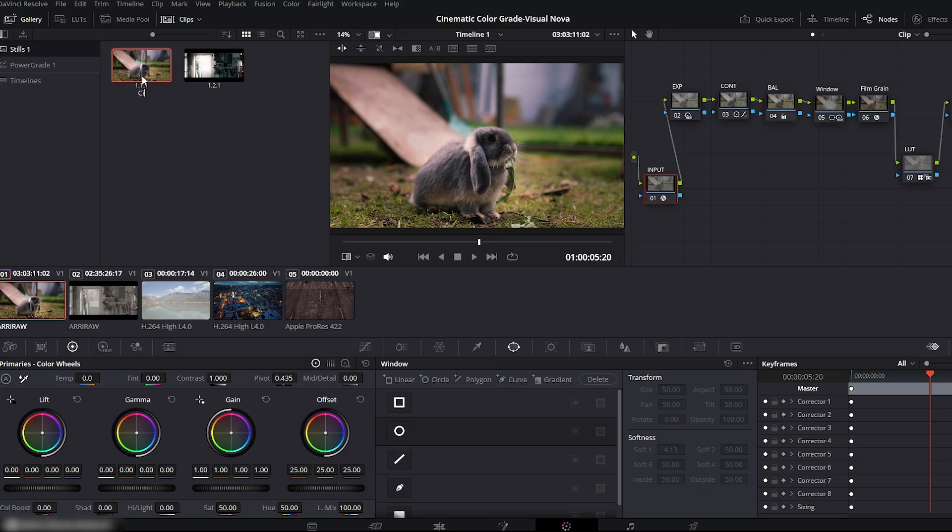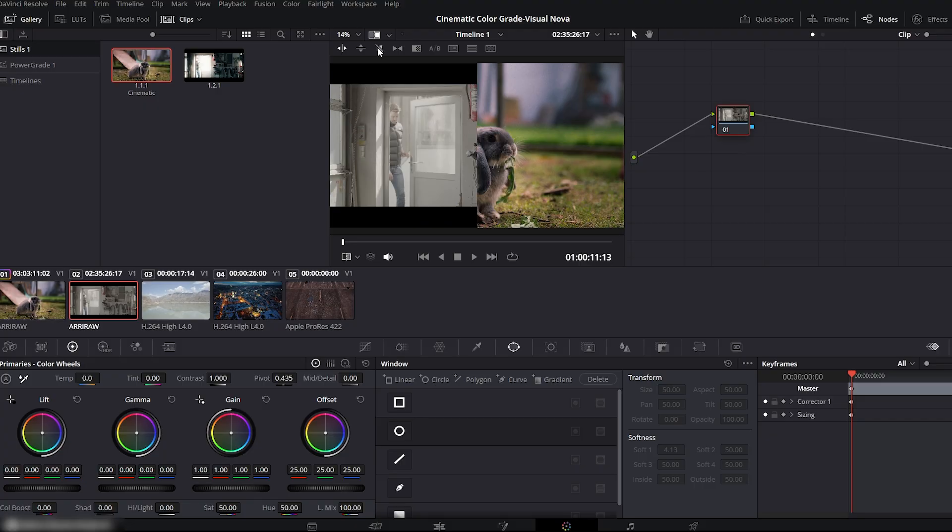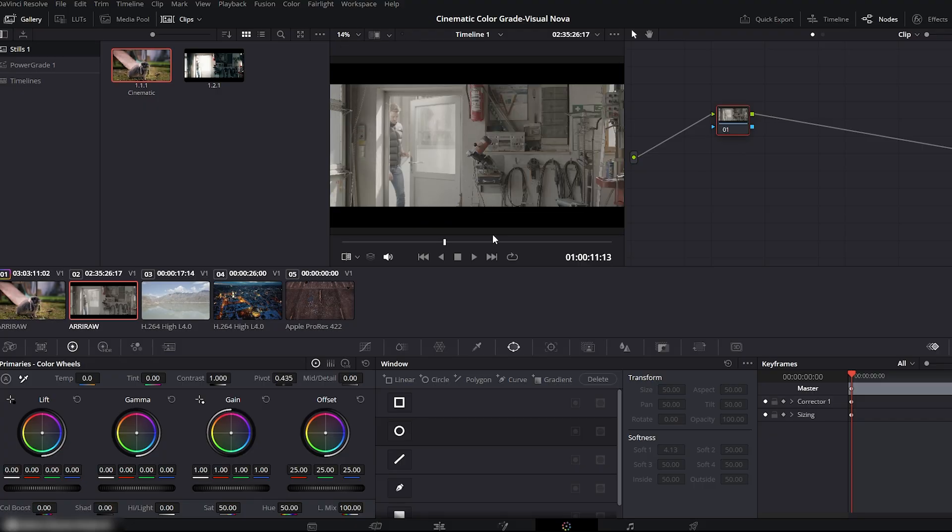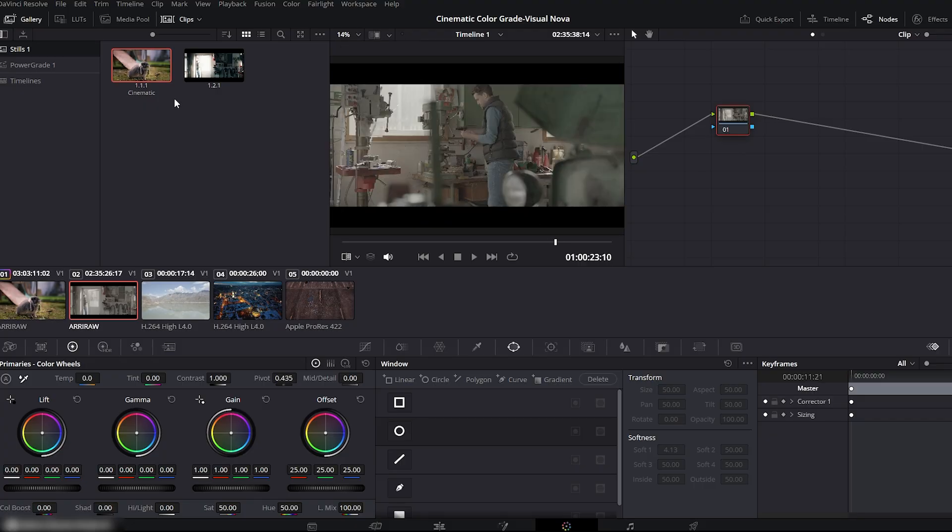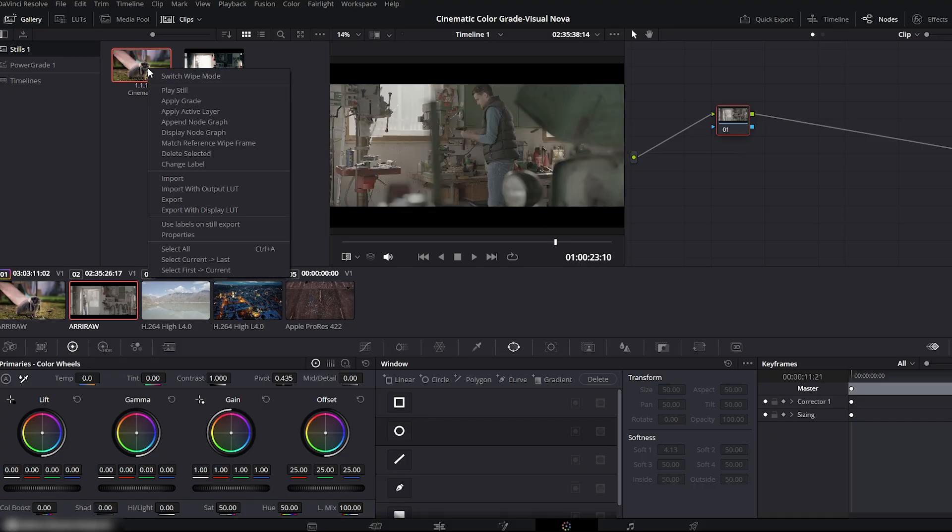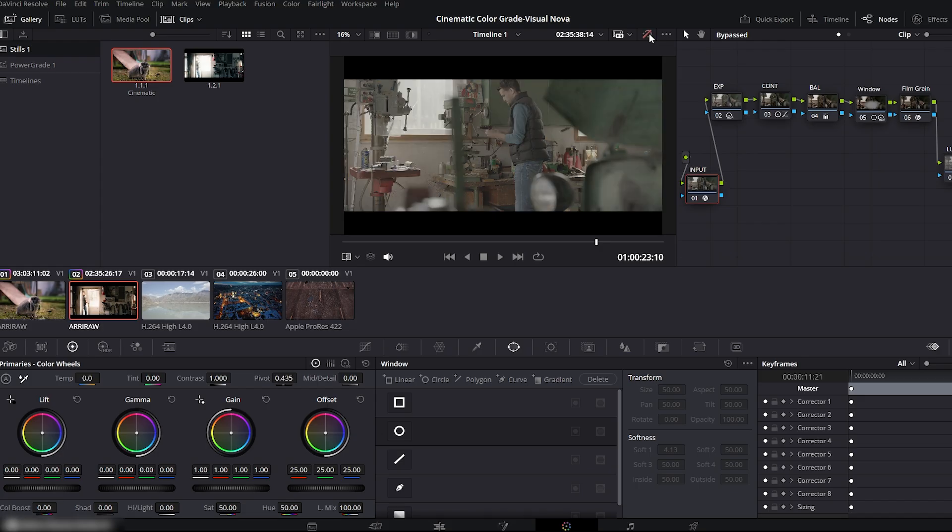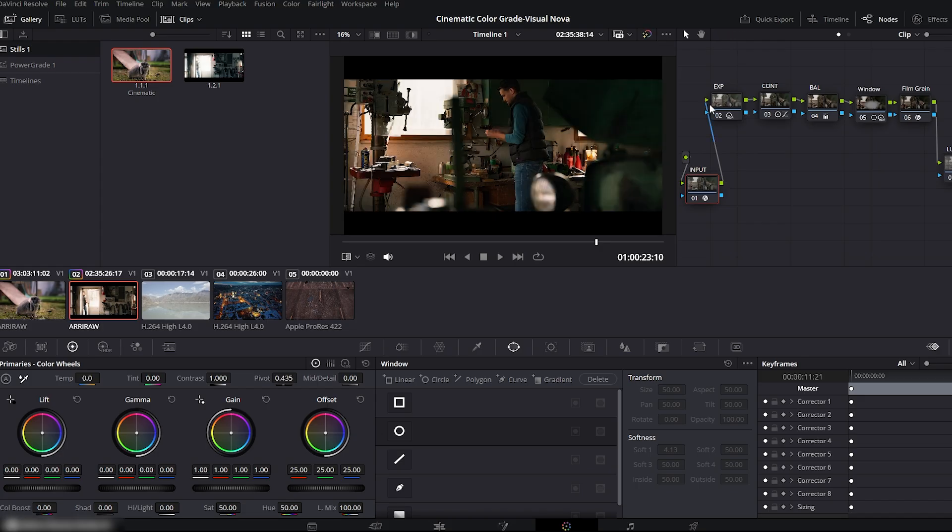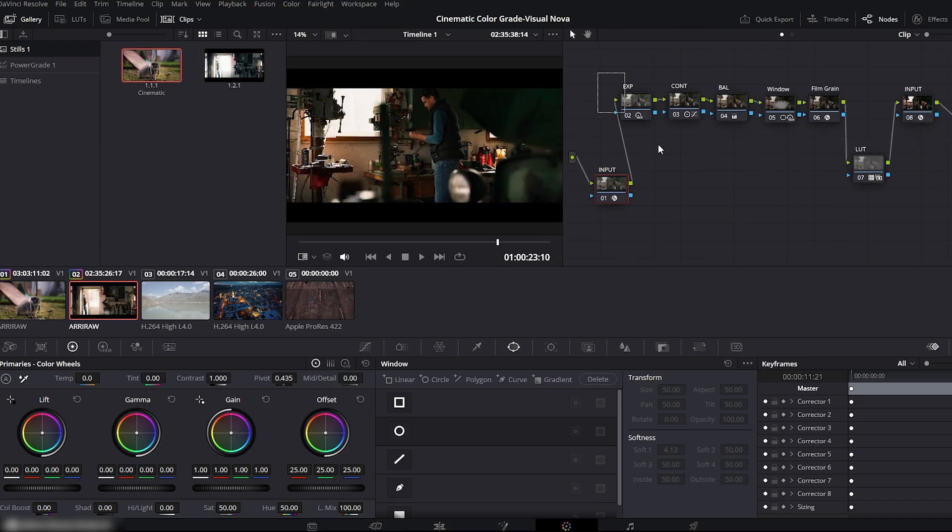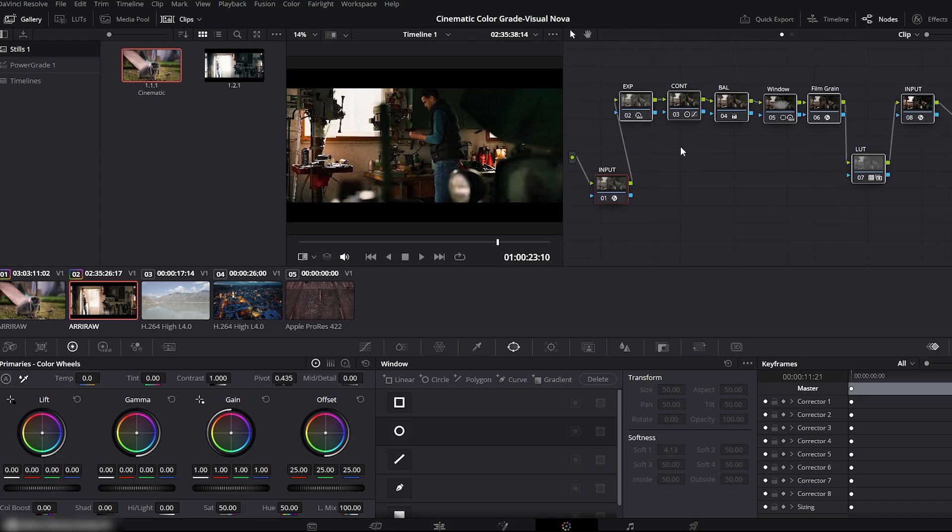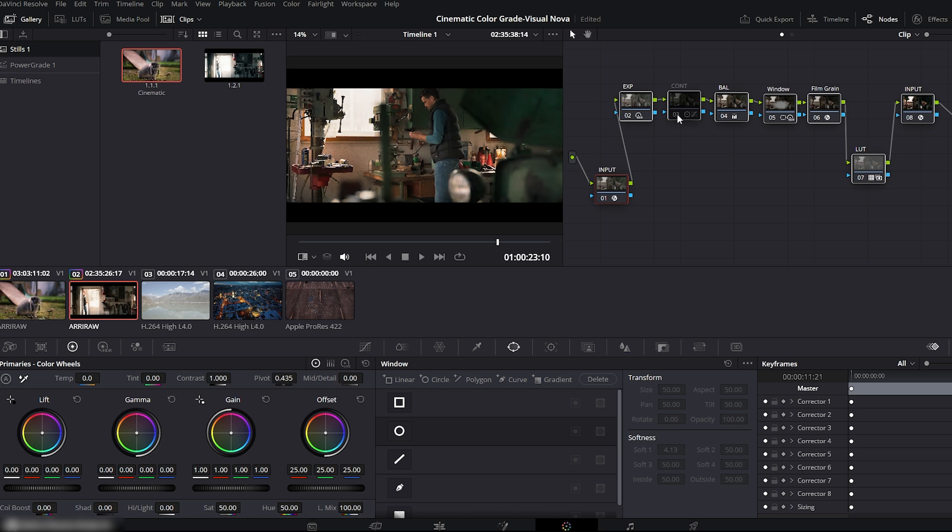Press F2 to rename it. I'll name mine Cinematic. Now I'll select my second clip and apply the same grade. Just right-click the still and choose Apply Grade. And see? The exact same grade has been applied instantly, including the entire node tree. You can turn any node on or off and adjust it however you want for the new clip.